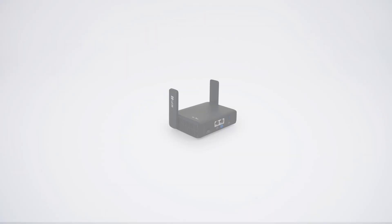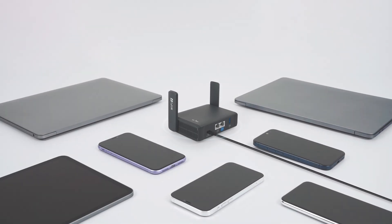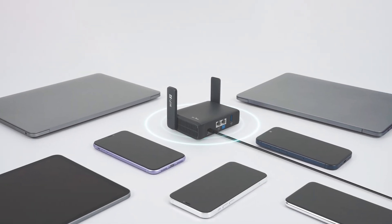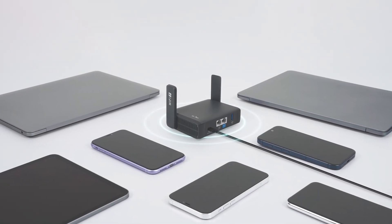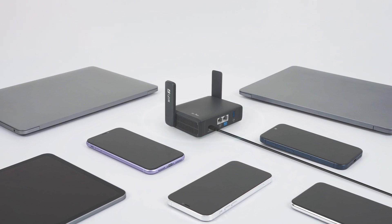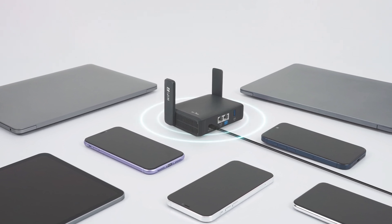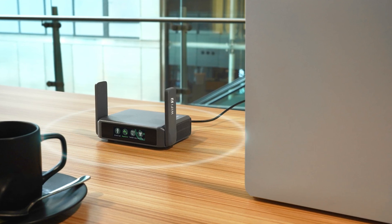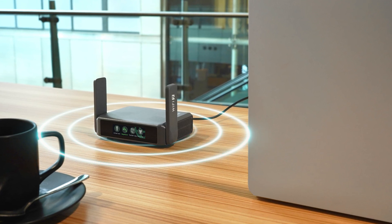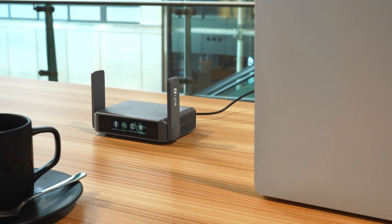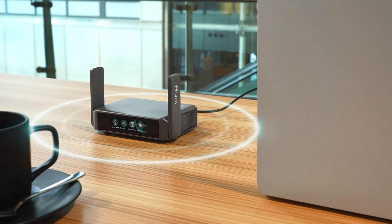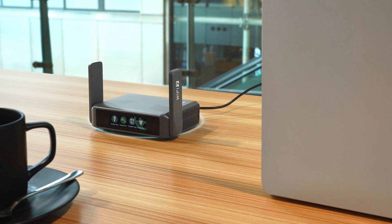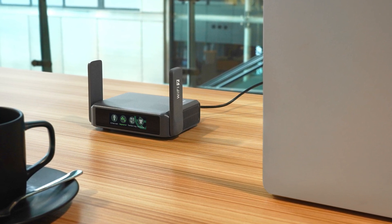Now, any device connected to the Slate 7, like your laptop, phone, or tablet, will have secure, stable internet access. There's no need to reconnect each device to the cafe's Wi-Fi individually. Once connected to the Slate 7, they stay online automatically.